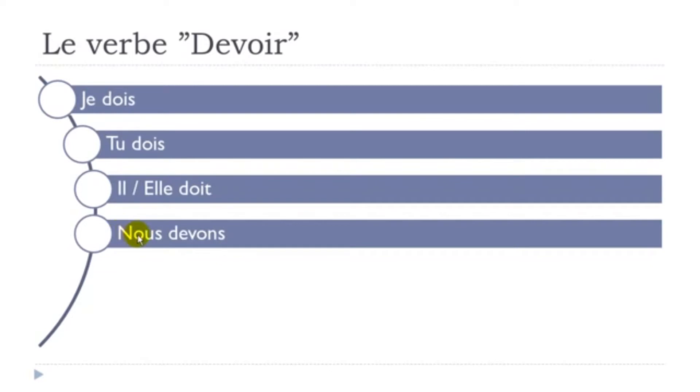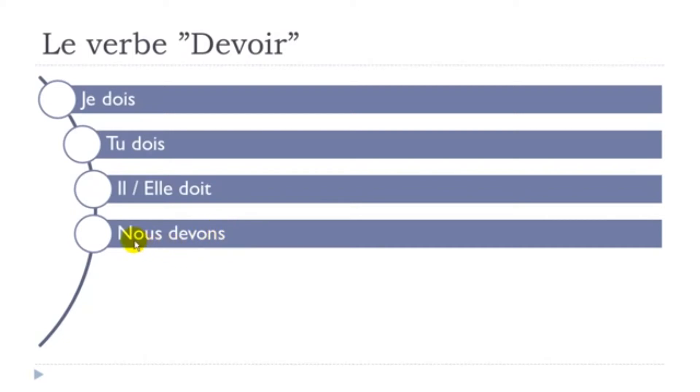Then nous is coming: nous devons. Classic ending o-n-s for nous. You just pronounce this on, o-n, this nasal, and then the final s is not pronounced. Nous devons, nous devons, basically we must.